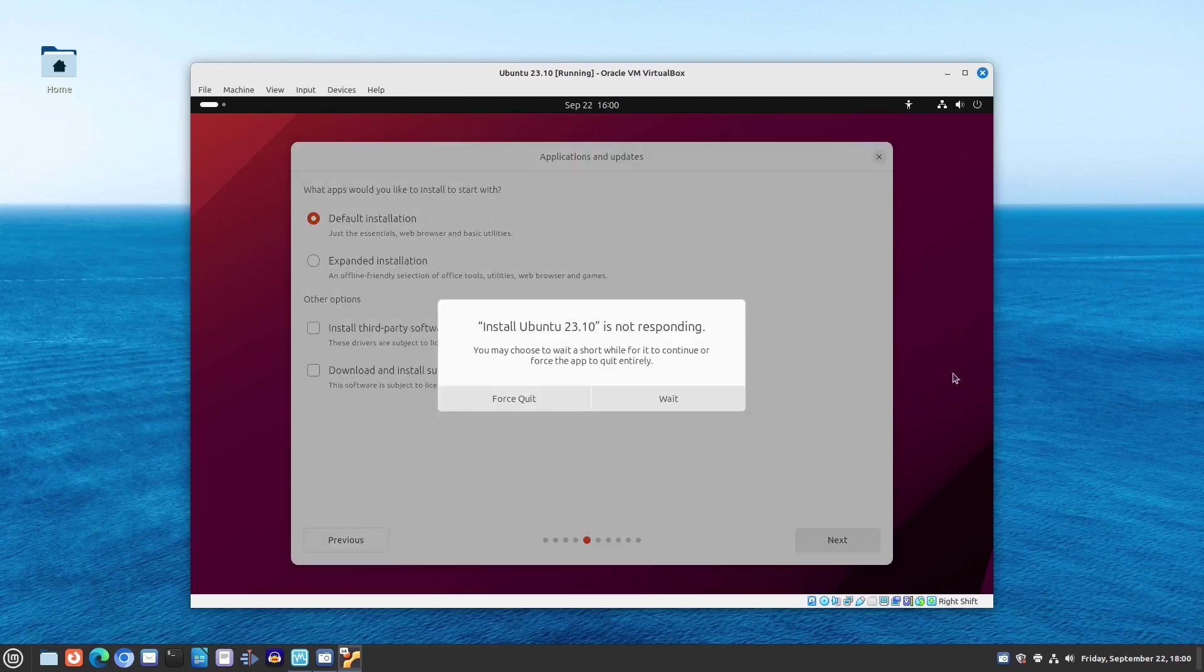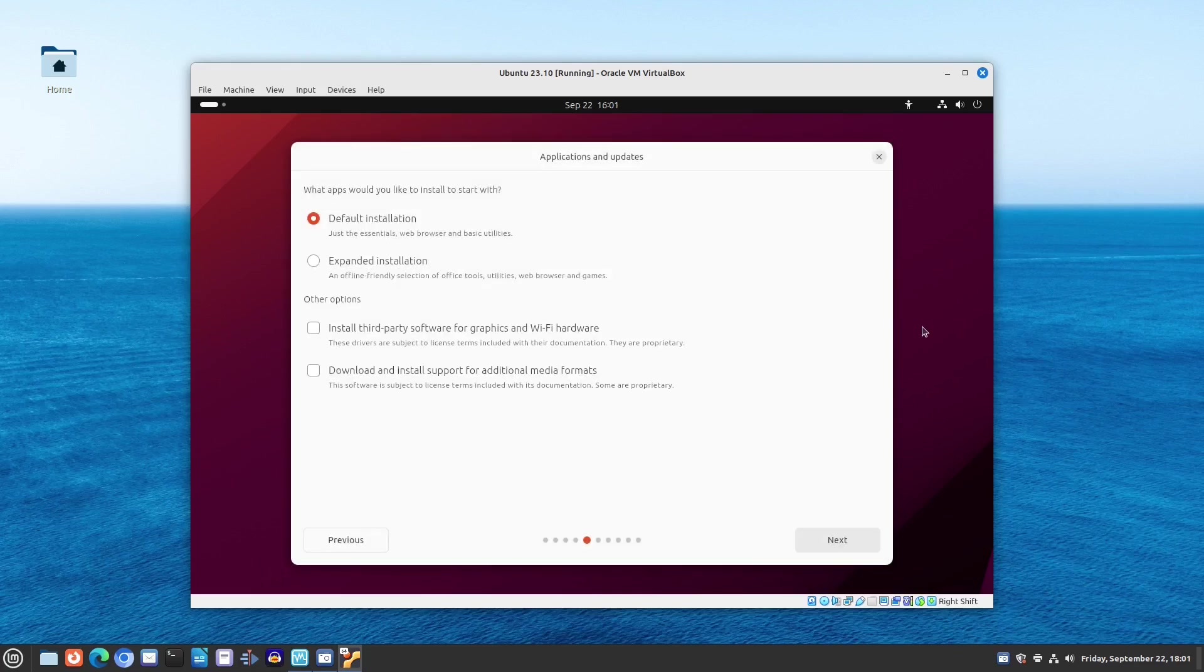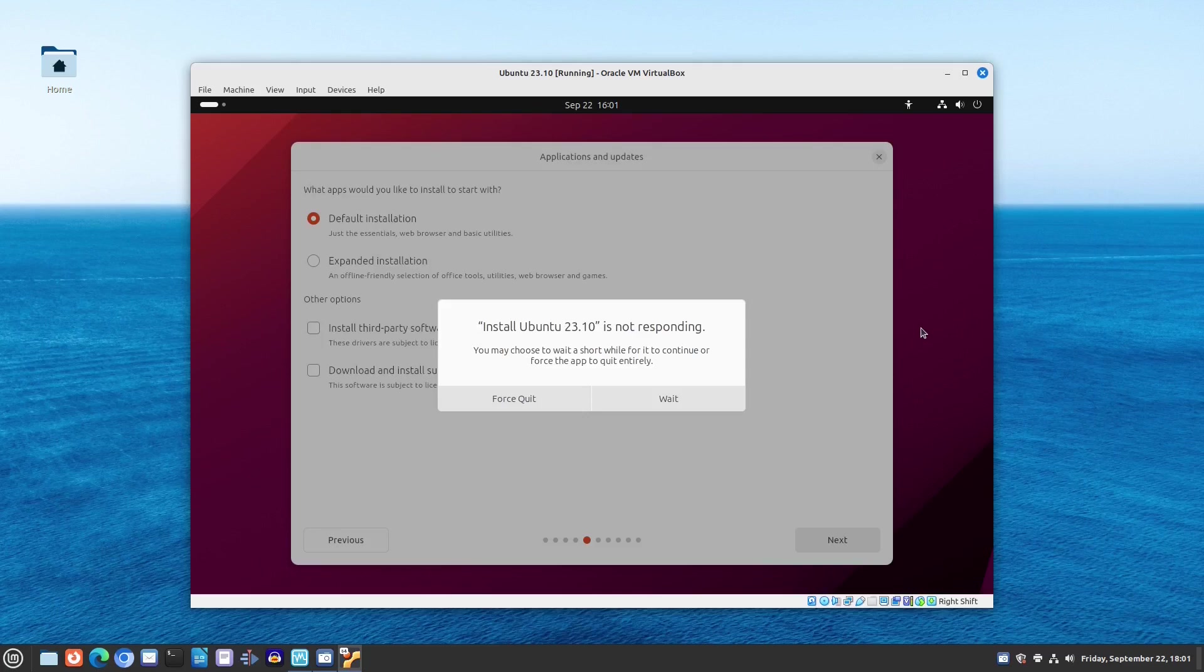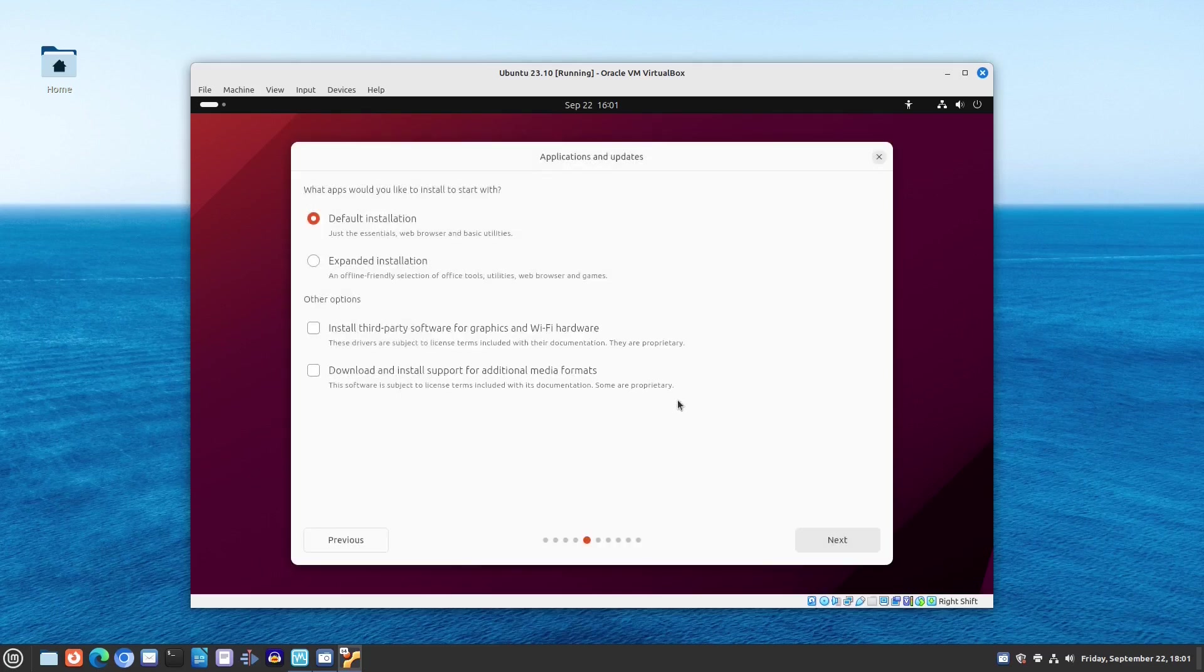In our opinion, the new installer is looking fresh and polished. And we believe potential newcomers to Linux will find it even more user-friendly.